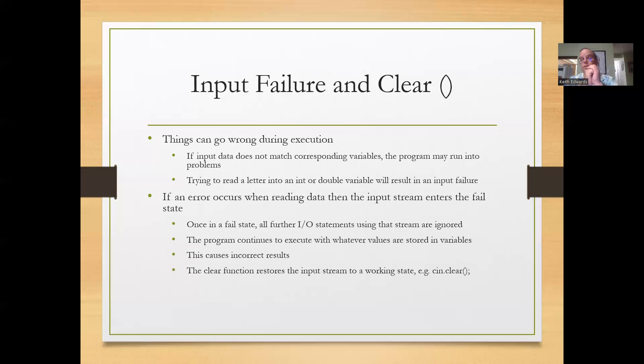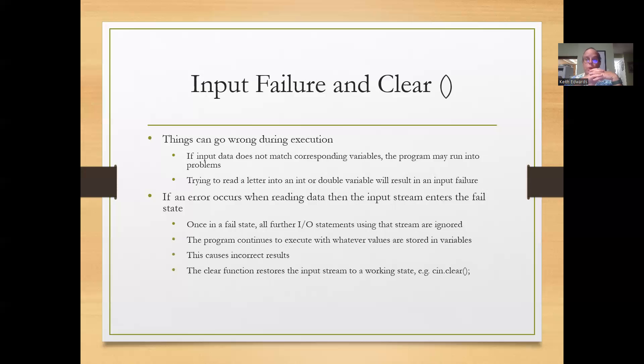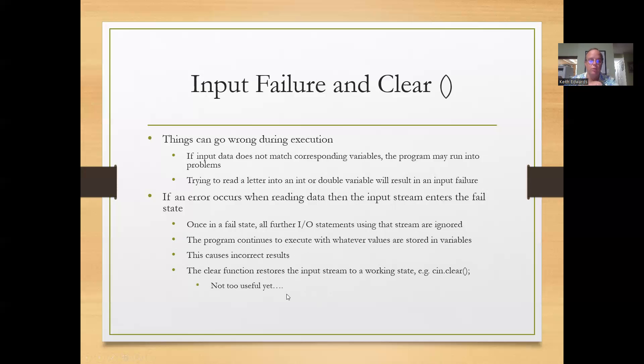The program could also continue to execute with whatever values are stored in those variables and get incorrect results. In any case, it's not good. One solution to that is the clear function to clear the input stream to a working state if you get incorrect input. We'll get to that a little bit later.